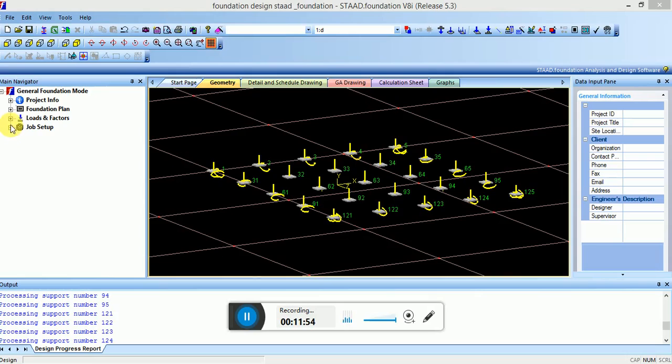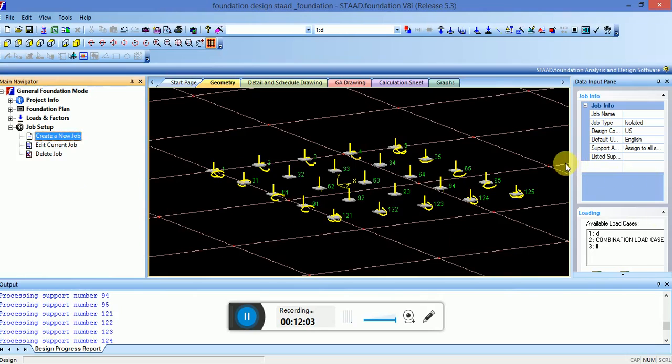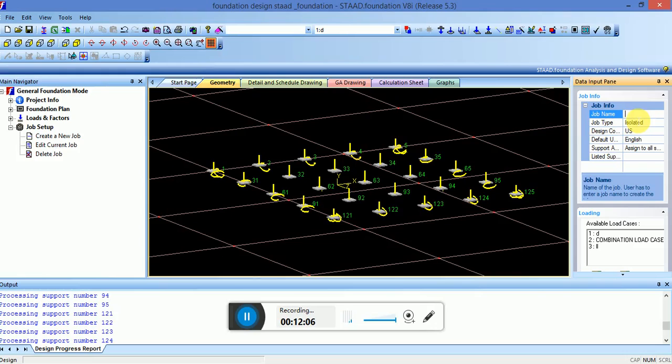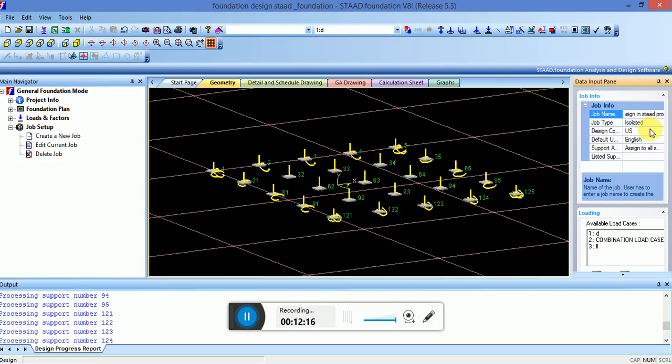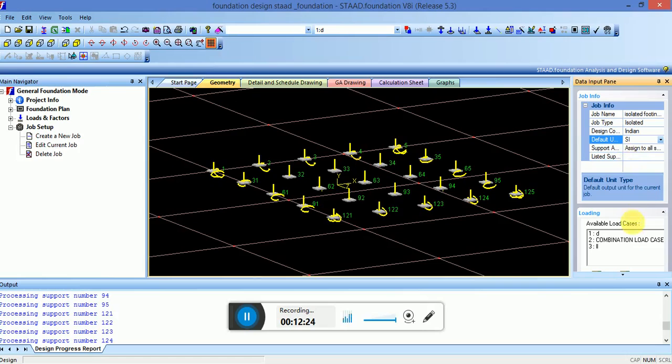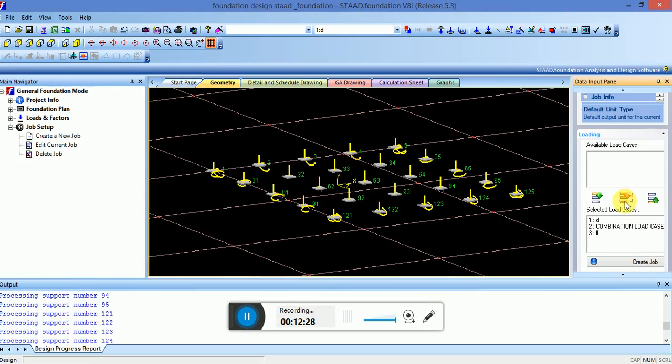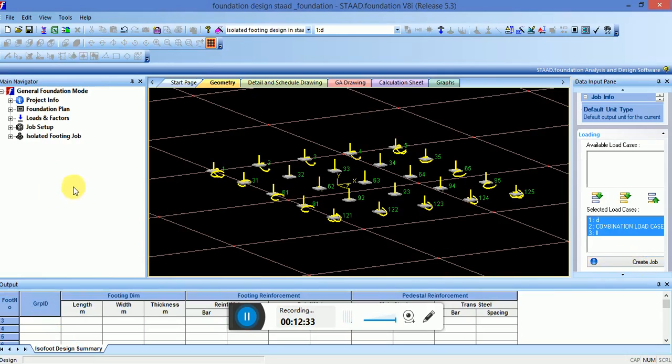First of all, we have to create the job setup. Create a new job. Here is a tab you can isolate, IS 14 design in STAAD Pro and design code will be Indian. Unit type will be standard unit. Select all the load cases, then click on Create Job. You can see isolated footing job has been created.